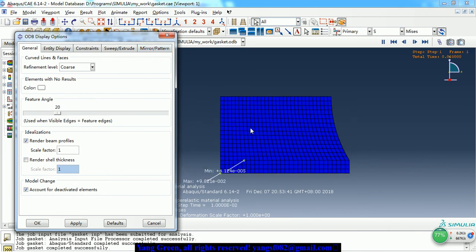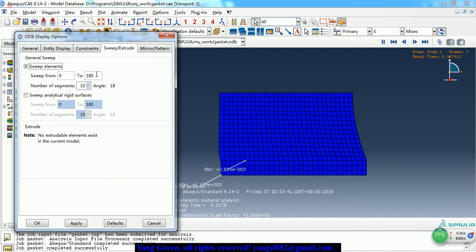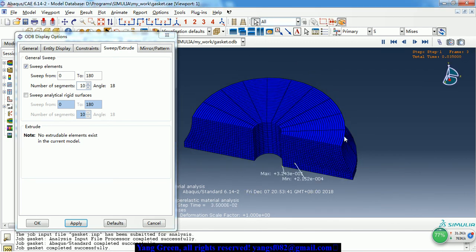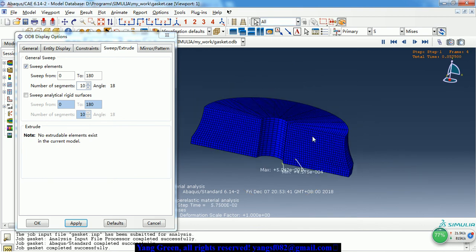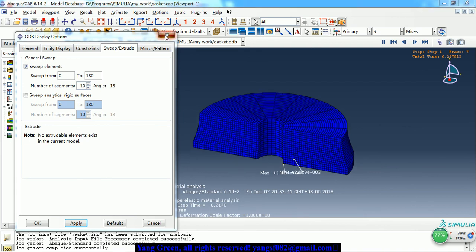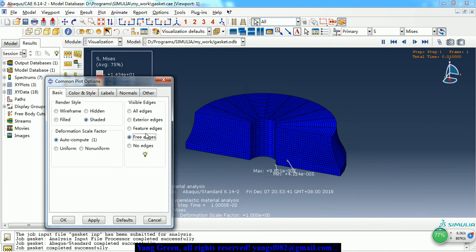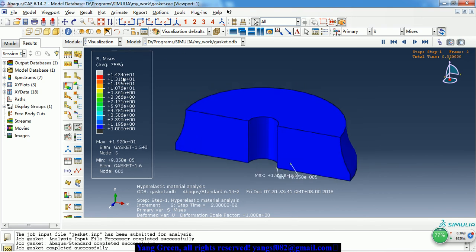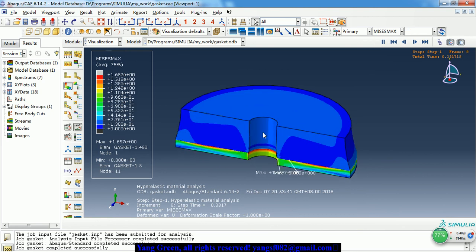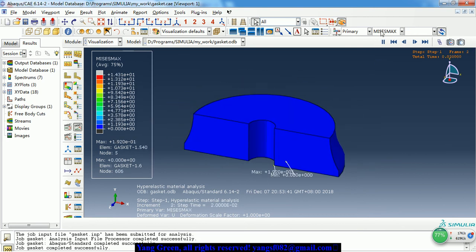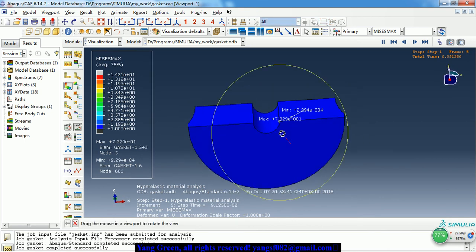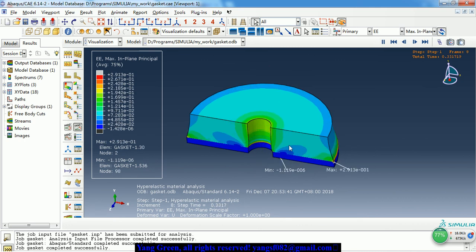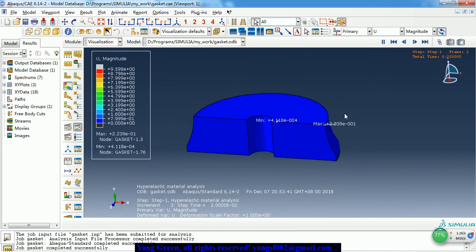Because it's an axisymmetric model, we can sweep it 360 degrees to get a cylinder. We can hide the element edges. This is the stress contour. This is the Mises stress in the steel. And for the strain and the displacement results as well.